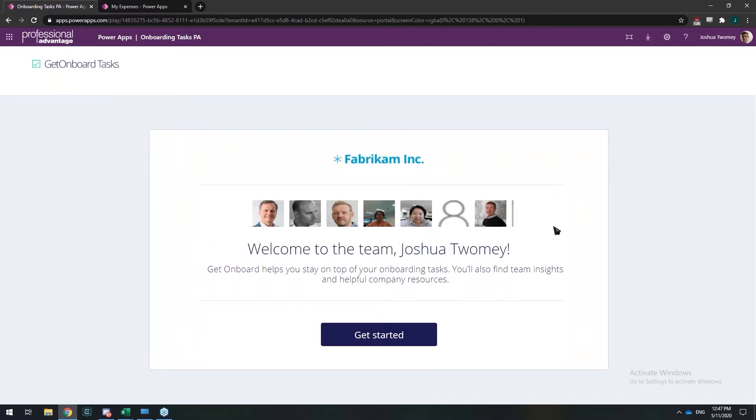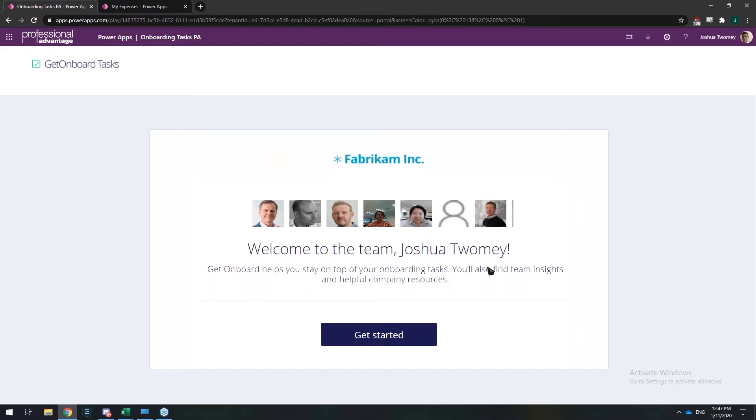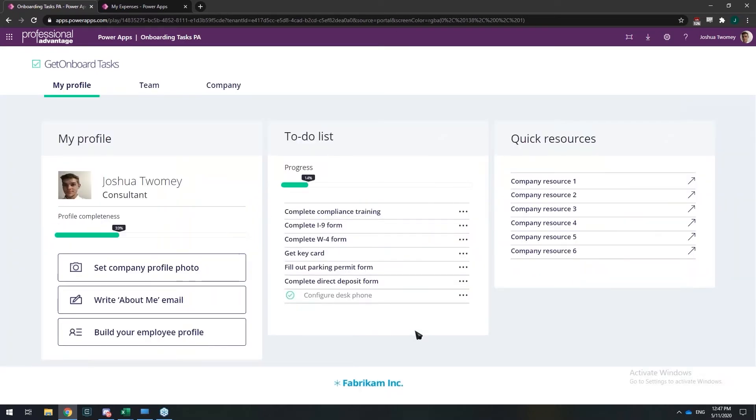Just on this onboarding PowerApp right now, you can see I have a screen. This view that we're currently looking at is based on a user's perspective. So this user's just joined my organization. It says, hello, welcome to the team, Joshua Toomey. And all you'll have to do is click get started.